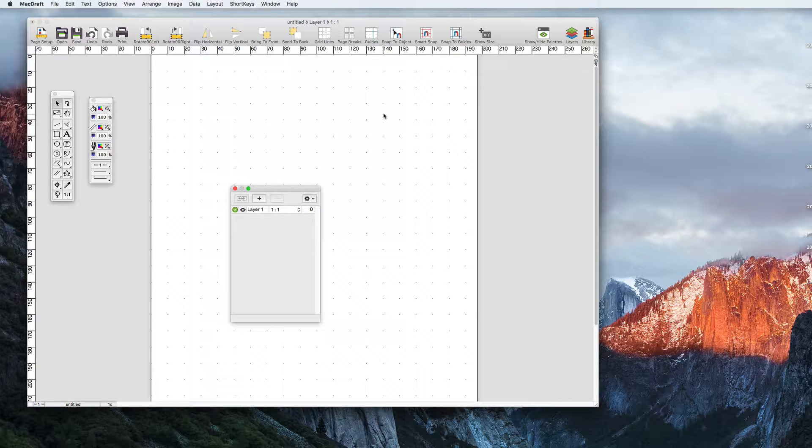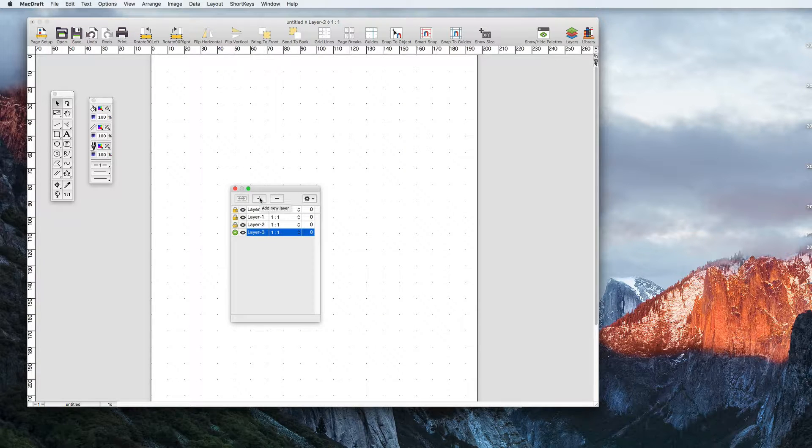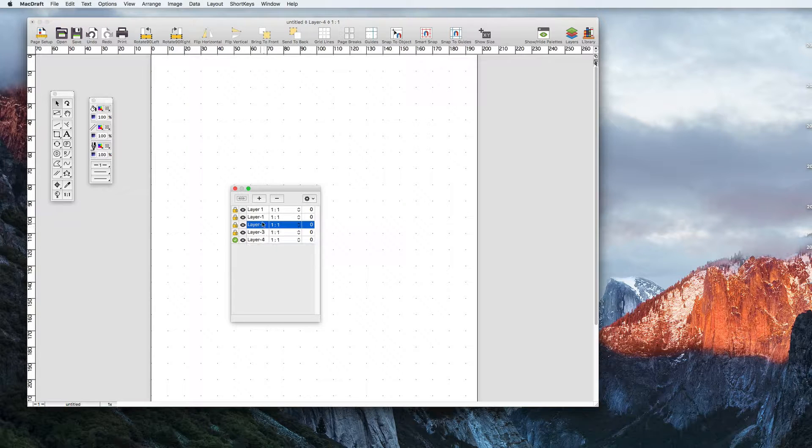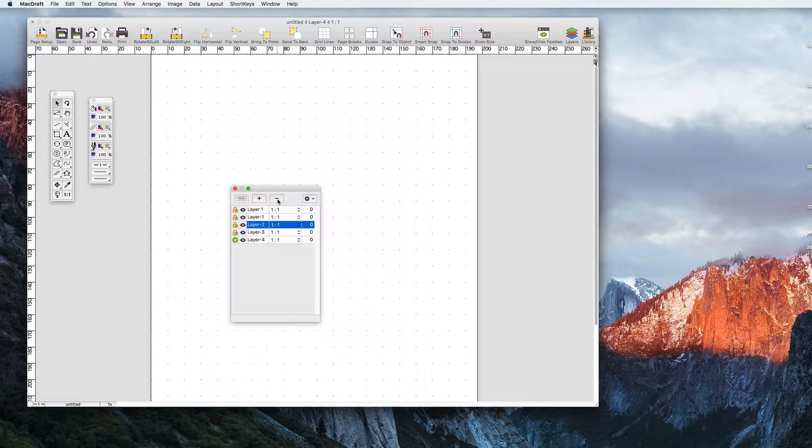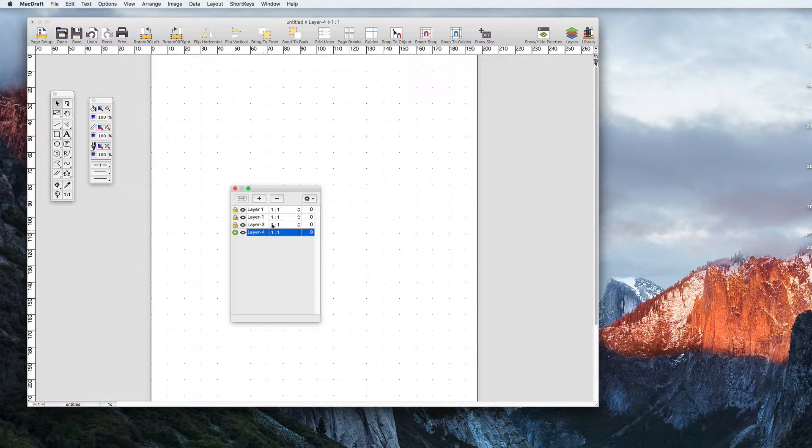Once the palette is opened you will see that you currently have one layer available. You can add a layer by clicking the plus button and remove layers by selecting the layer and pressing the minus button.